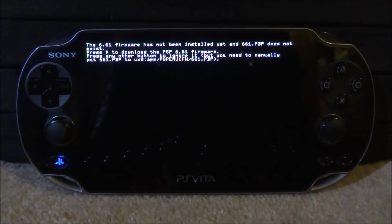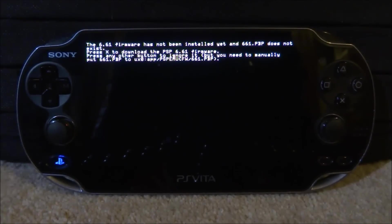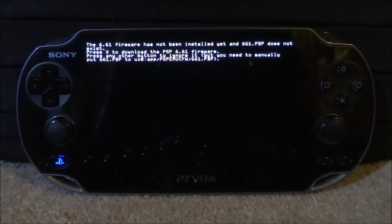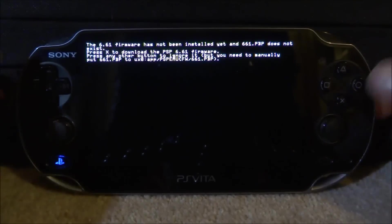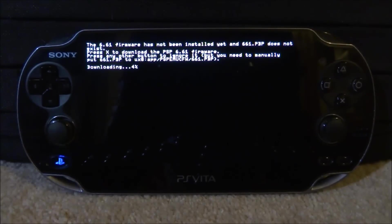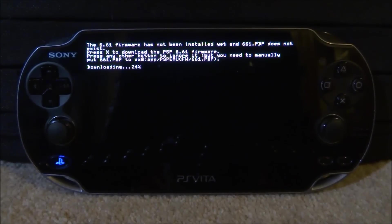It is going to ask us to download the 6.61 firmware again. Previously I got an error saying it wasn't found and it wouldn't let me download it — if you get this error, simply turn off your PlayStation Vita, turn it back on, load up Adrenaline and hopefully it will work. Press X to download the firmware and hopefully it should download from the internet. This might take a minute — the percentage is going up, so just wait for it to complete.